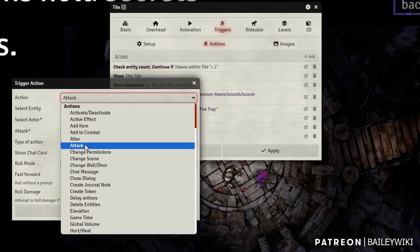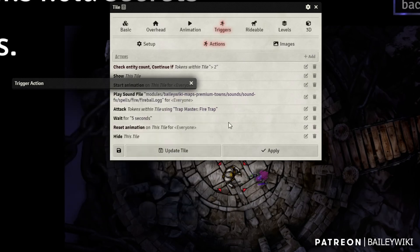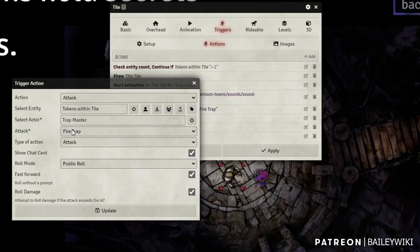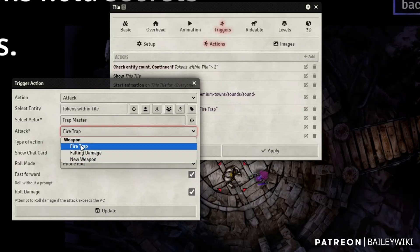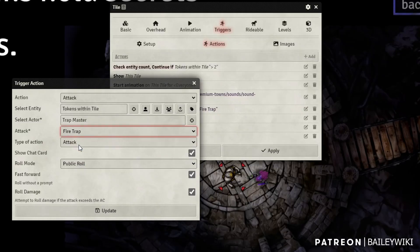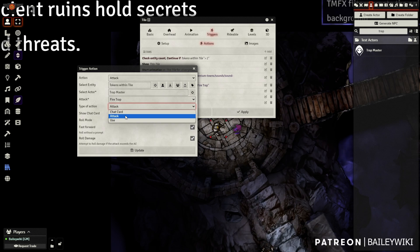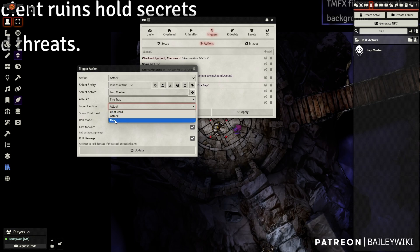So the attack action's up here to all the tokens within the tile. I'm going to target, or I'm going to use this actor Trap Master. Once I select that, it will give me the different weapons available for that. I'm going to use the fire trap type of action. I'm going to say attack. I've heard, although I haven't tested this extensively, you can use either chat card just to display it on the chat card.